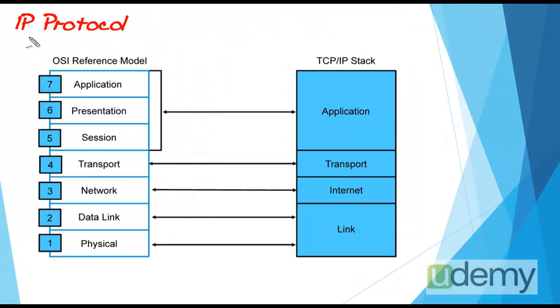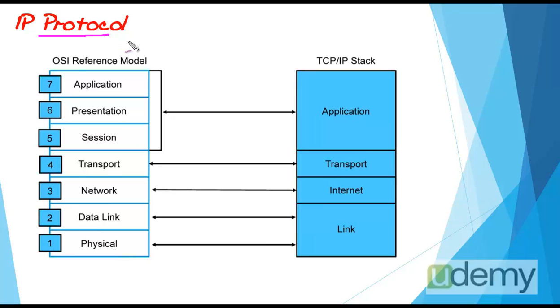Internet Protocol, or IP. Any computer which wants to communicate with others in a network requires a common language. This common language is called protocol in computer terminology. There are many different protocols around the world. Among them, OSI and TCP/IP are more popular.